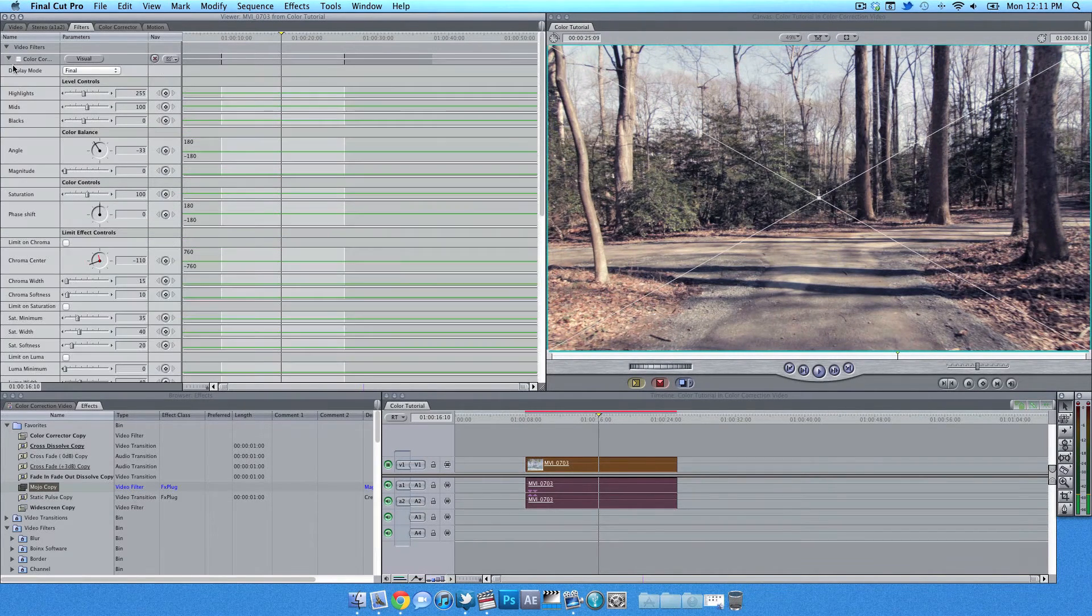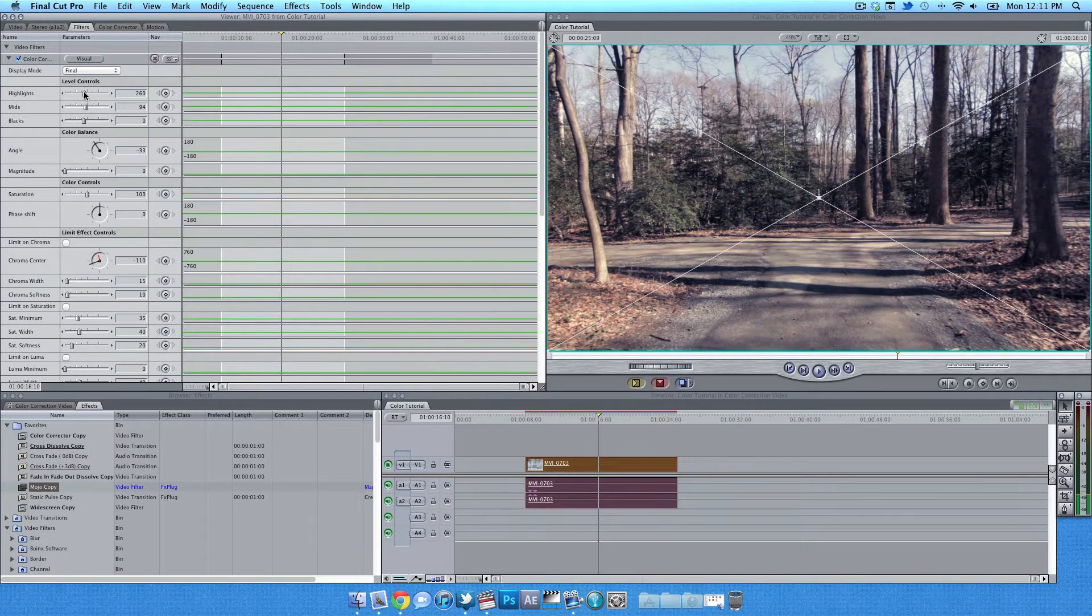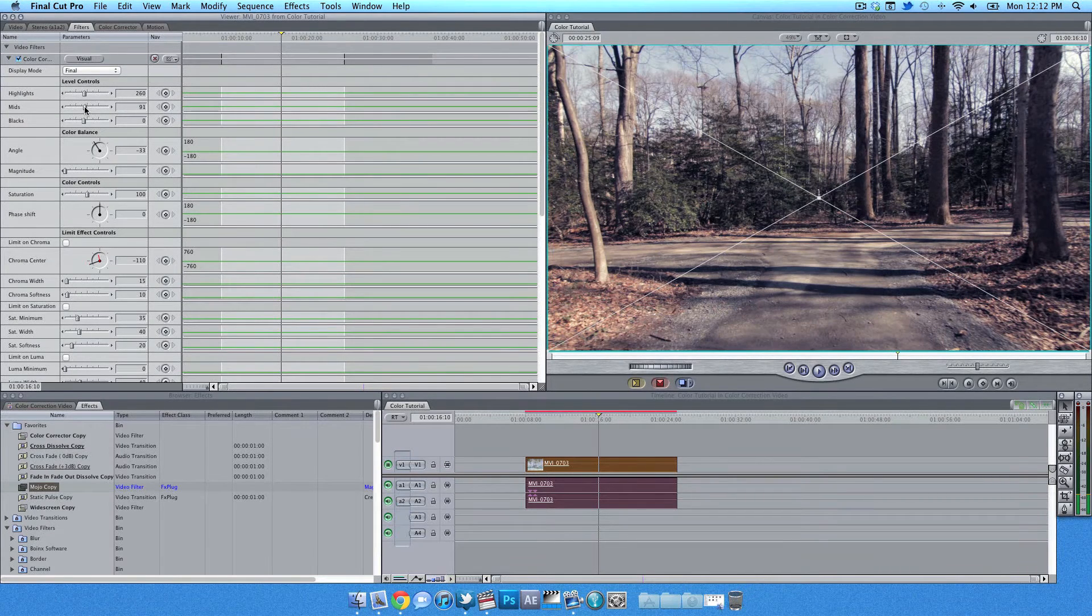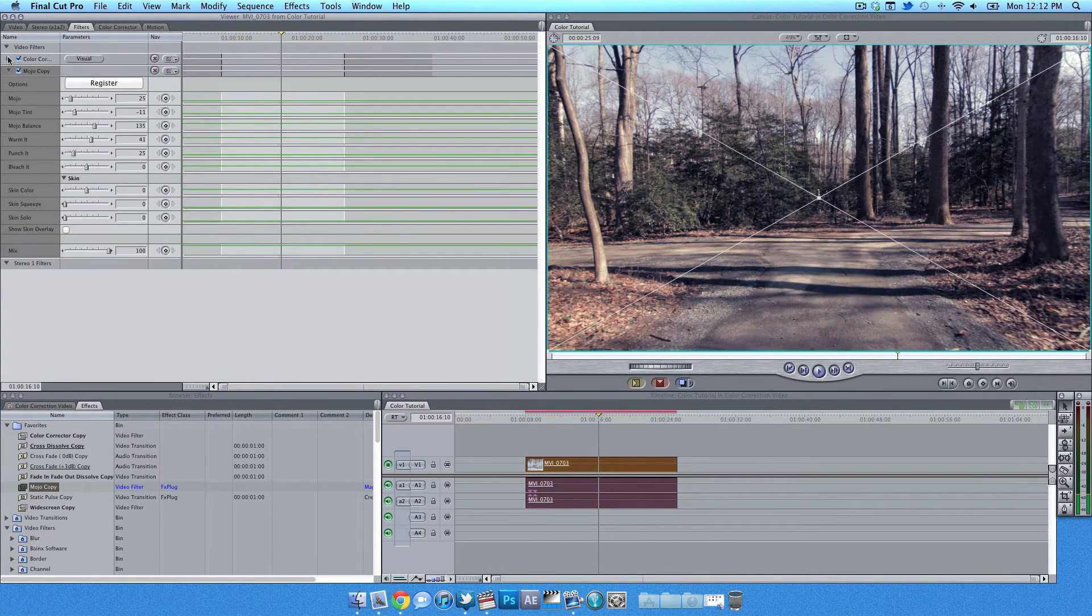And now messing with the actual color correction filter, this is where I give my clips the proper exposure. I can control how light the clip can be or if I wanted a bit darker.